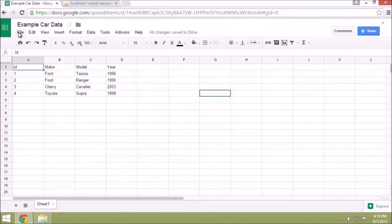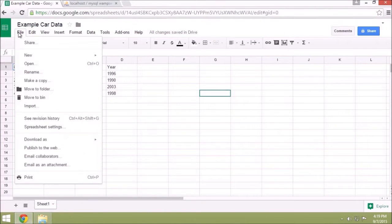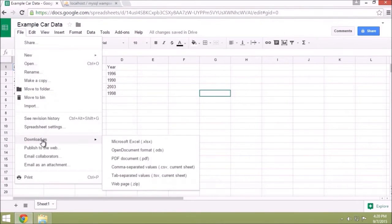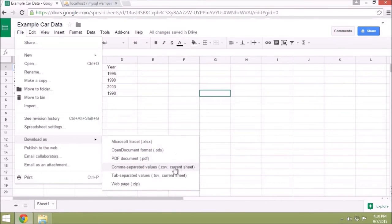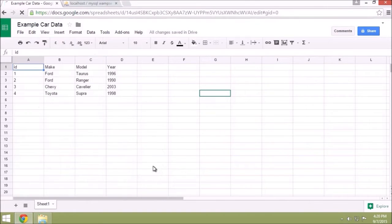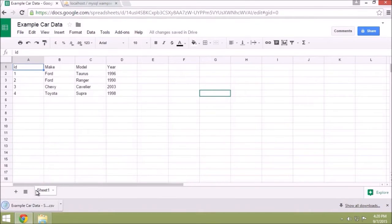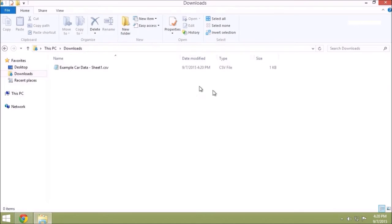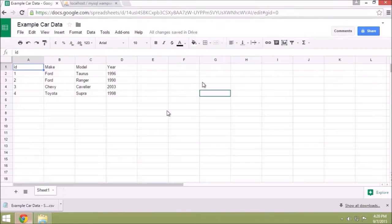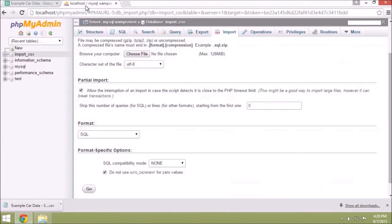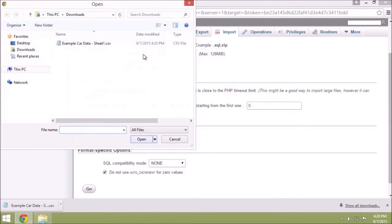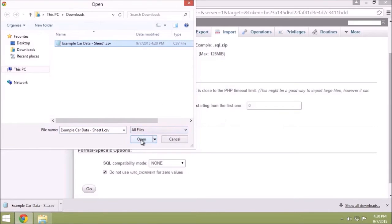So here's my data. Go to File, Download As, and hit CSV and Current Sheet. So I'm on Sheet 1, we've saved that, and it has gone right to our Downloads folder. Then we come here and we choose the CSV file. It's comma separated values in case you're wondering.